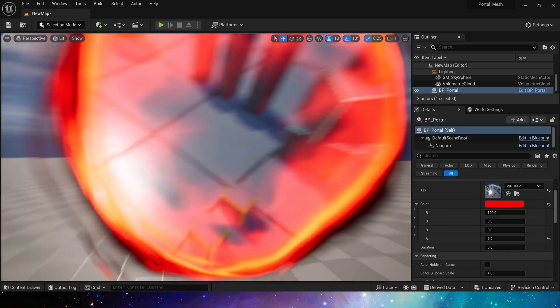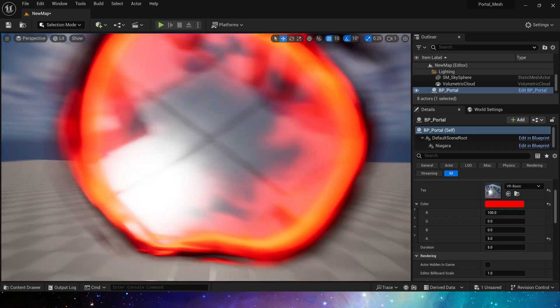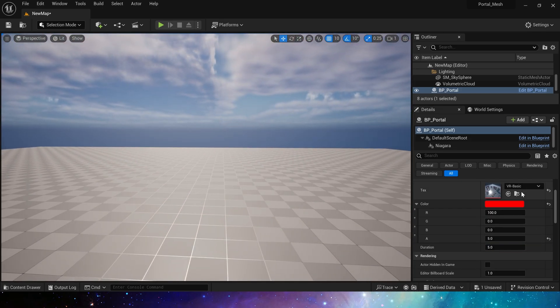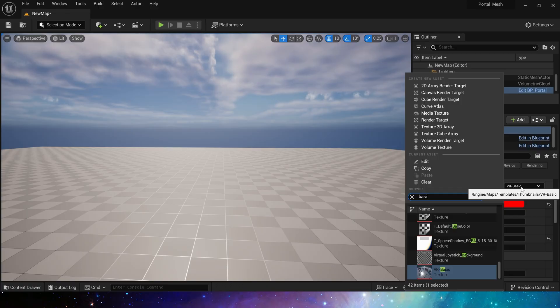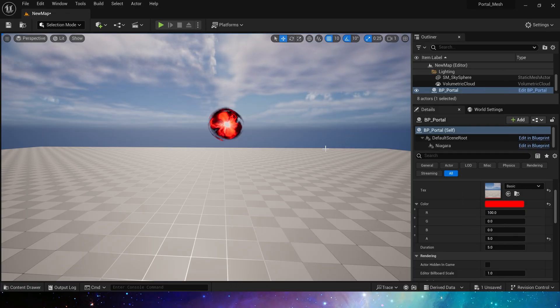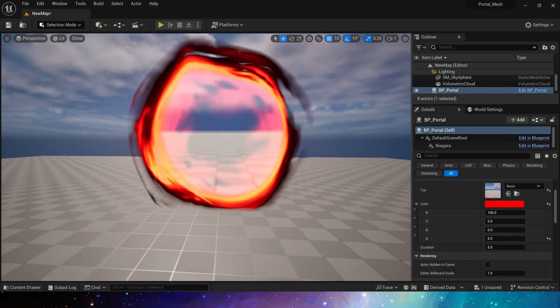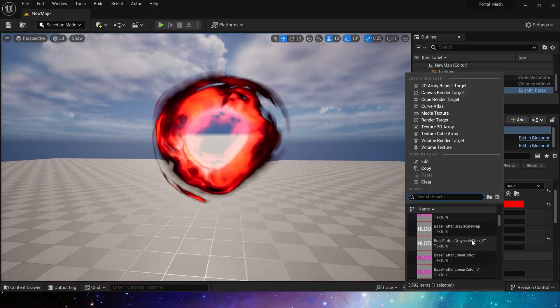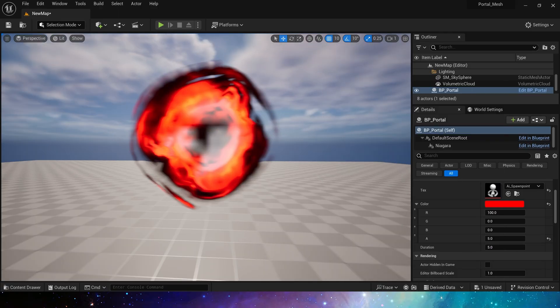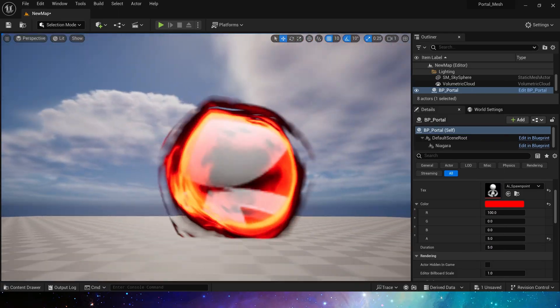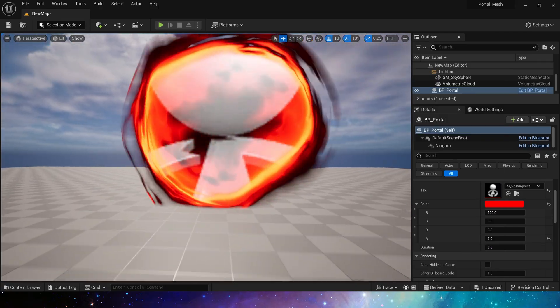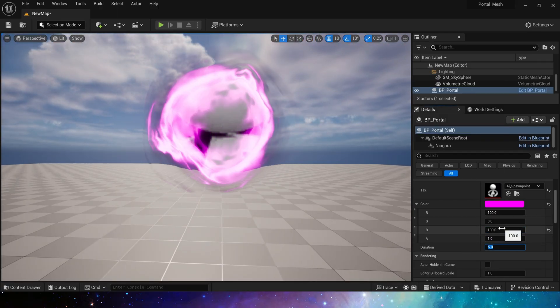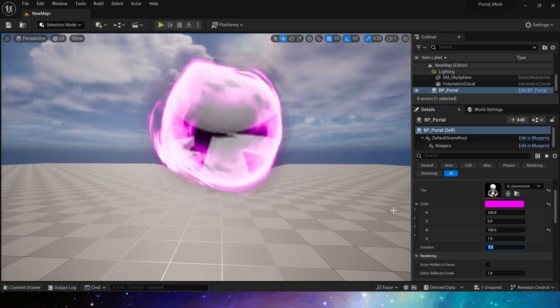Hello everyone, today let's create a portal effect. We can modify these parameters such as the background in the portal, which can be replaced with any texture, as well as the color and edge of the portal and its duration.